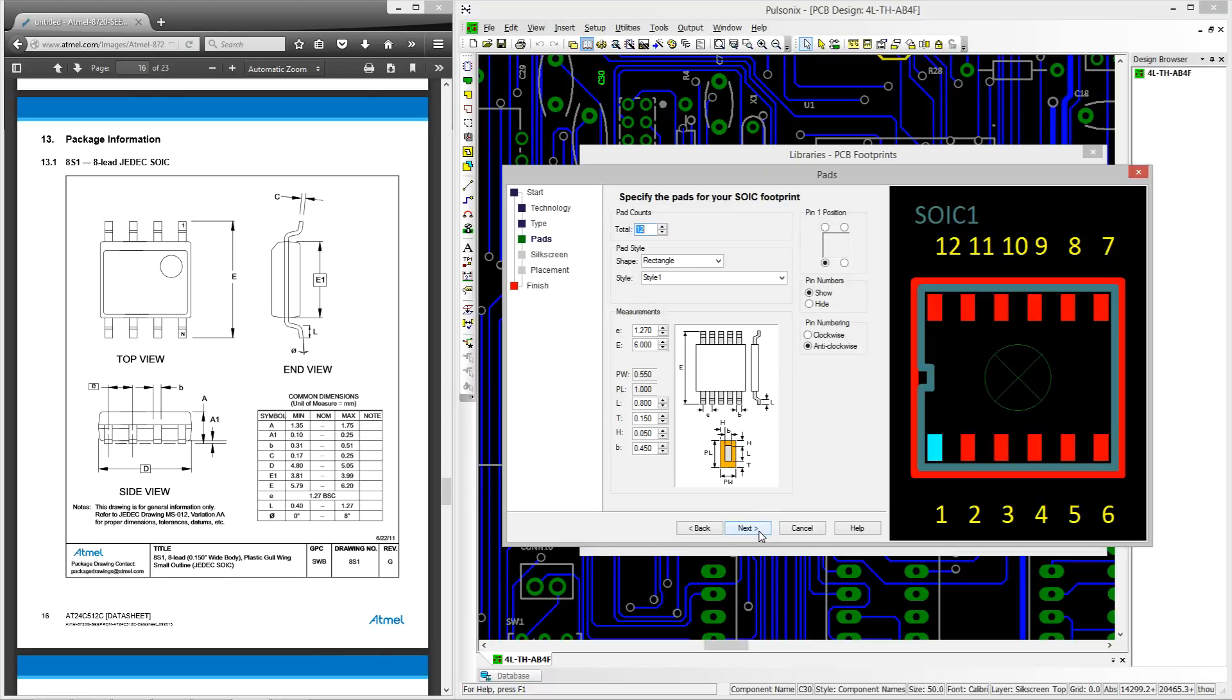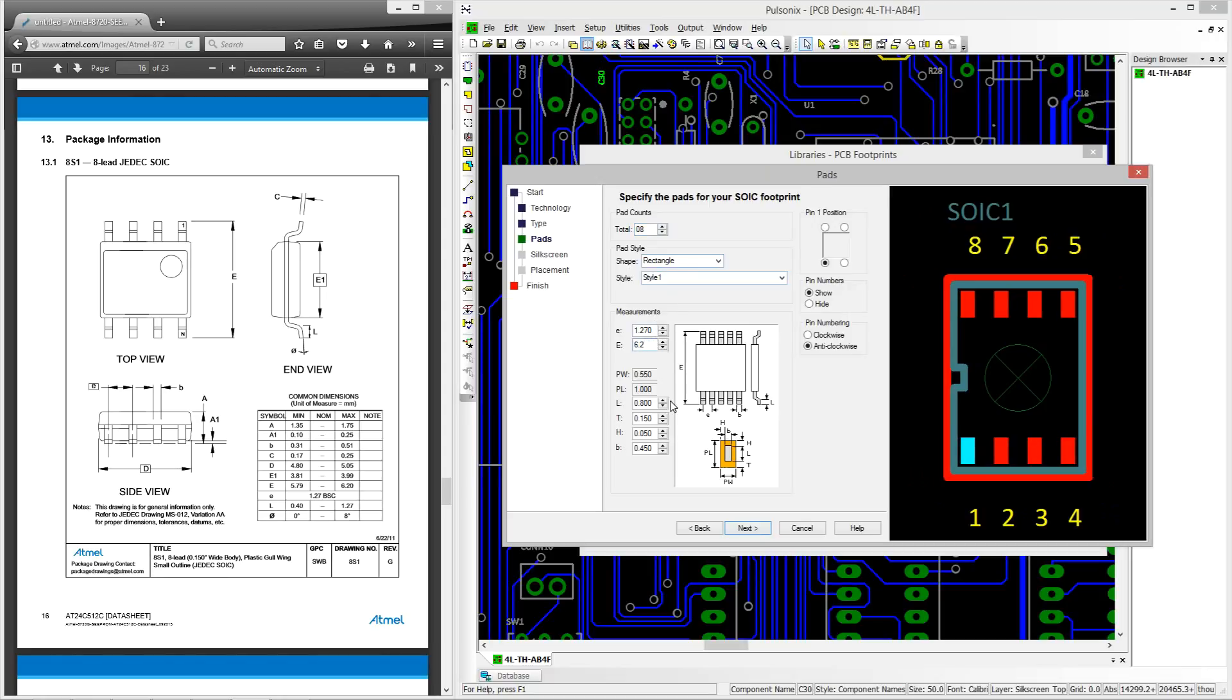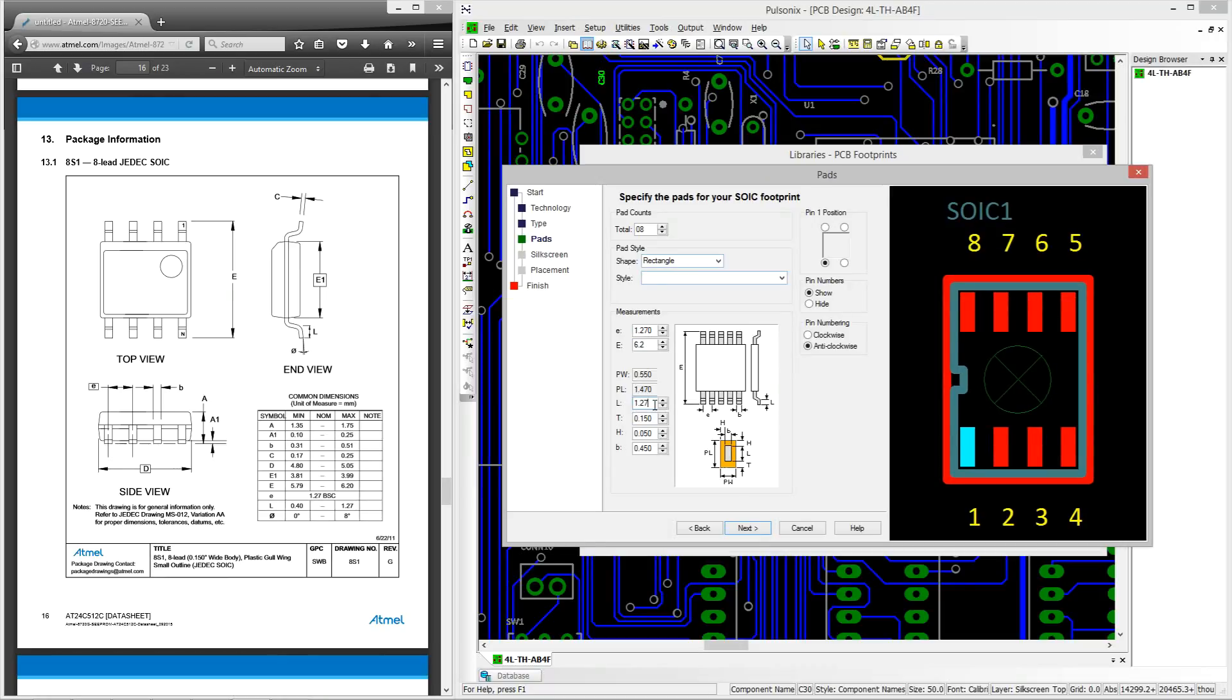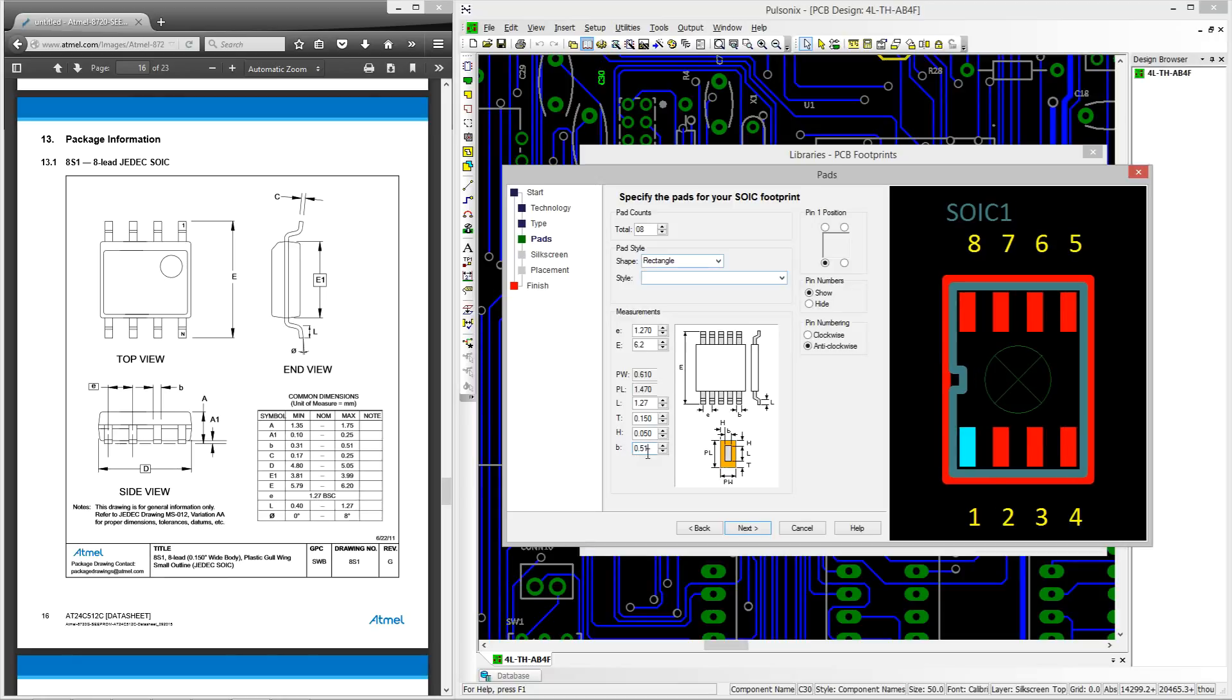Now we can move on to the pads section where we can define the style of pads to be used. Looking at the datasheet this is an 8-pin device so we can enter that. Now if we already had our pad style set up in our technology we could select that here which would speed up the process slightly, however for the purpose of the video we're going to enter in the sizing of the pads manually and then we can move on to the silkscreen section of the wizard.